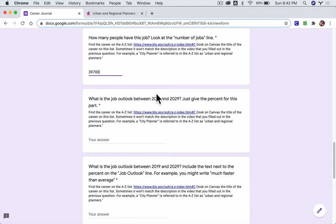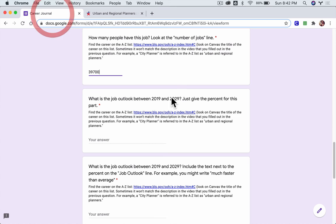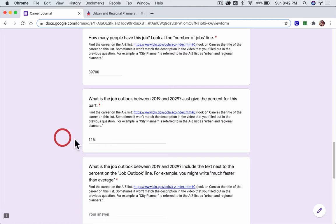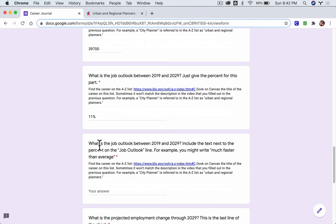What is the job outlook between 2019 and 2029? Just give the percent for this part. Okay, so the job outlook is 11 percent, so it's going to grow by 11 percent over the next 10 years.